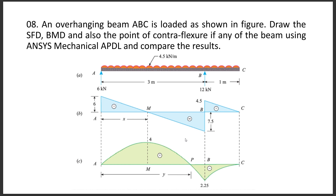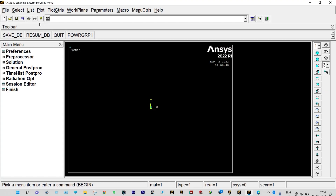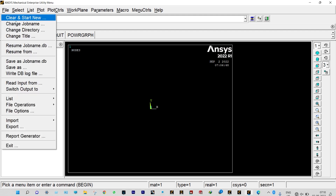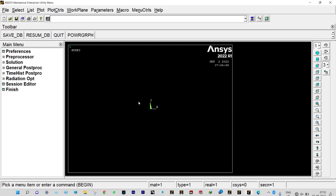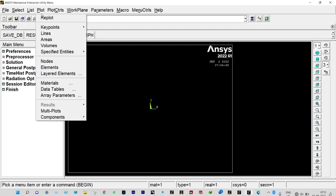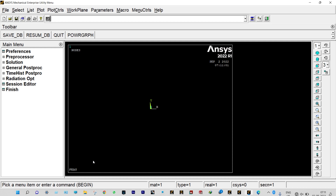Without wasting time, let us start our analysis using ANSYS Mechanical APDL. First of all we need to change the directory and save everything there. Next we can change the title — we are keeping the name as FA8. Using plot controls, the title will be shown at the lower left corner.